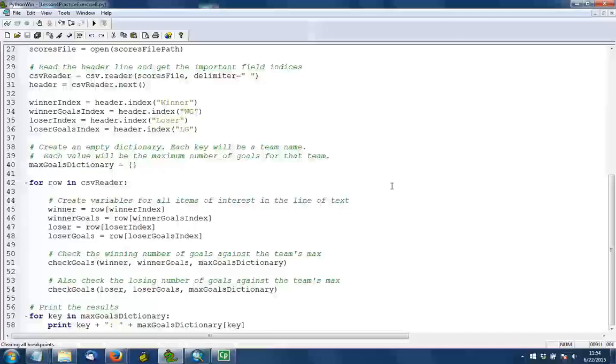So in lines 51 and 54, you'll see that I'm invoking a function called checkGoals. And I pass in three things: I pass in the team name, I pass in the number of goals, and the dictionary.